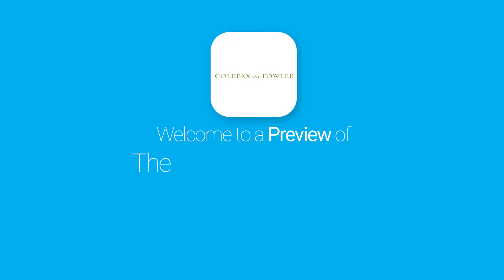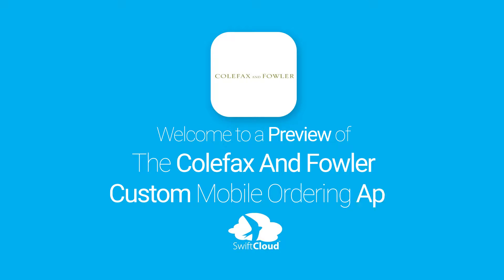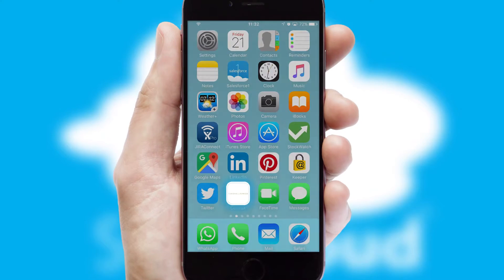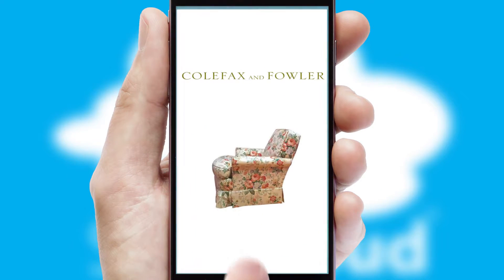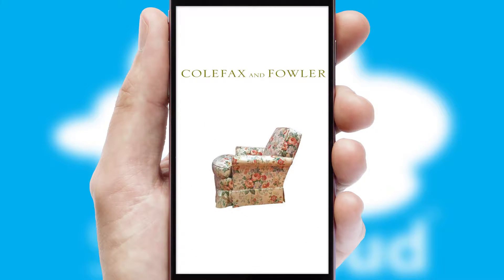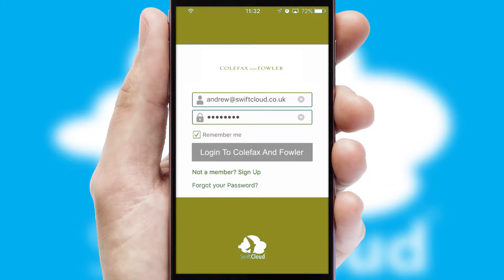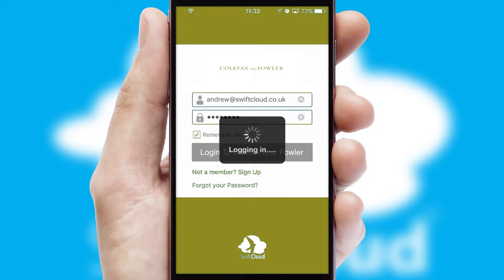Welcome to a preview of the custom mobile ordering app prepared especially for you. This is a branded app for your customers. It comes fully integrated with web ordering and includes a tablet app for your sales team. After clicking on your branded icon, a customized splash screen will appear. This leads to the login screen which includes your company logo, and you can choose your own color themes throughout the app. Simply log in and you're ready to go.